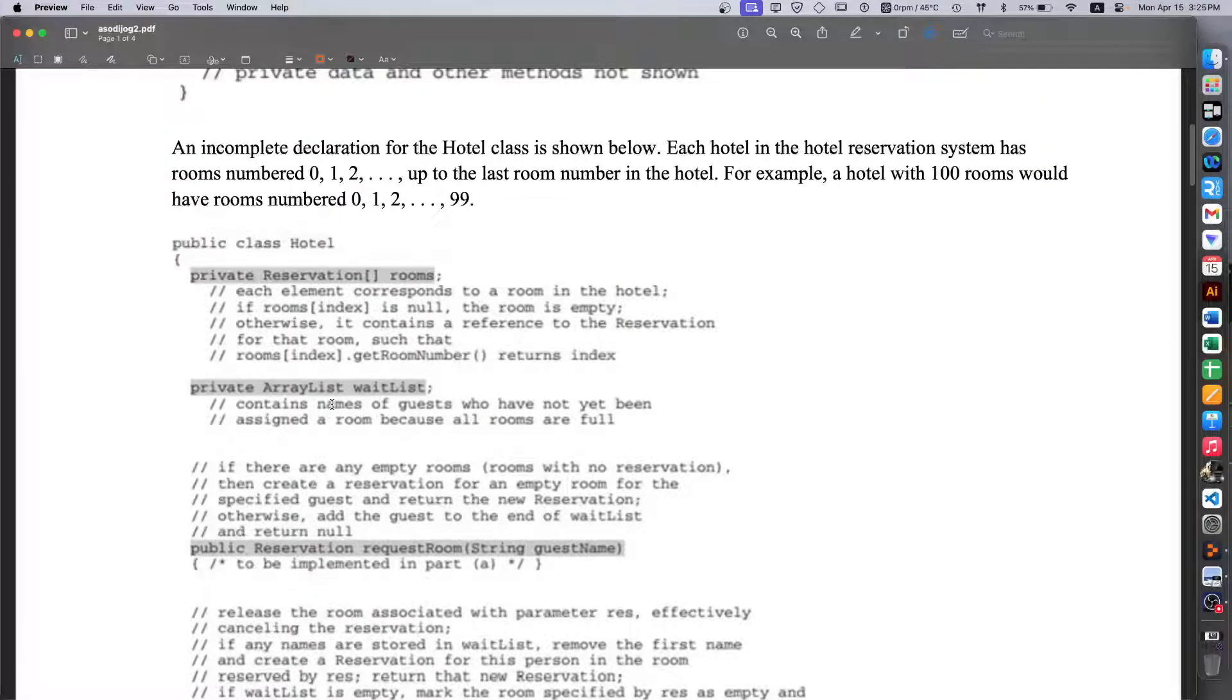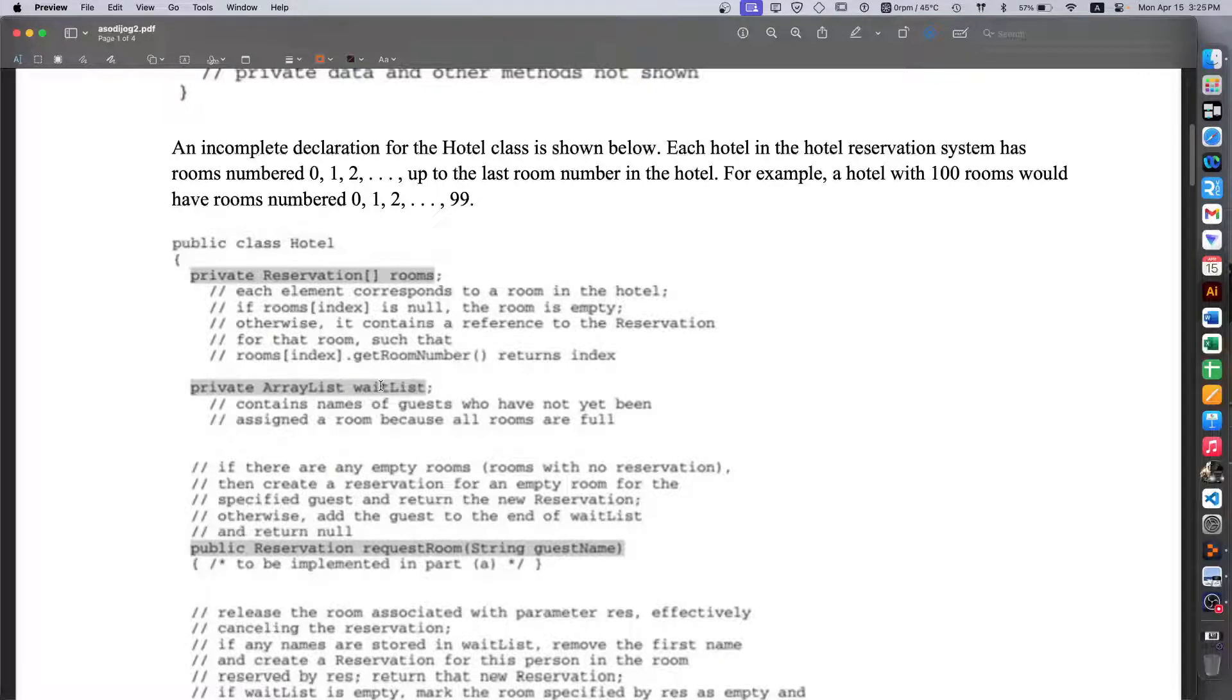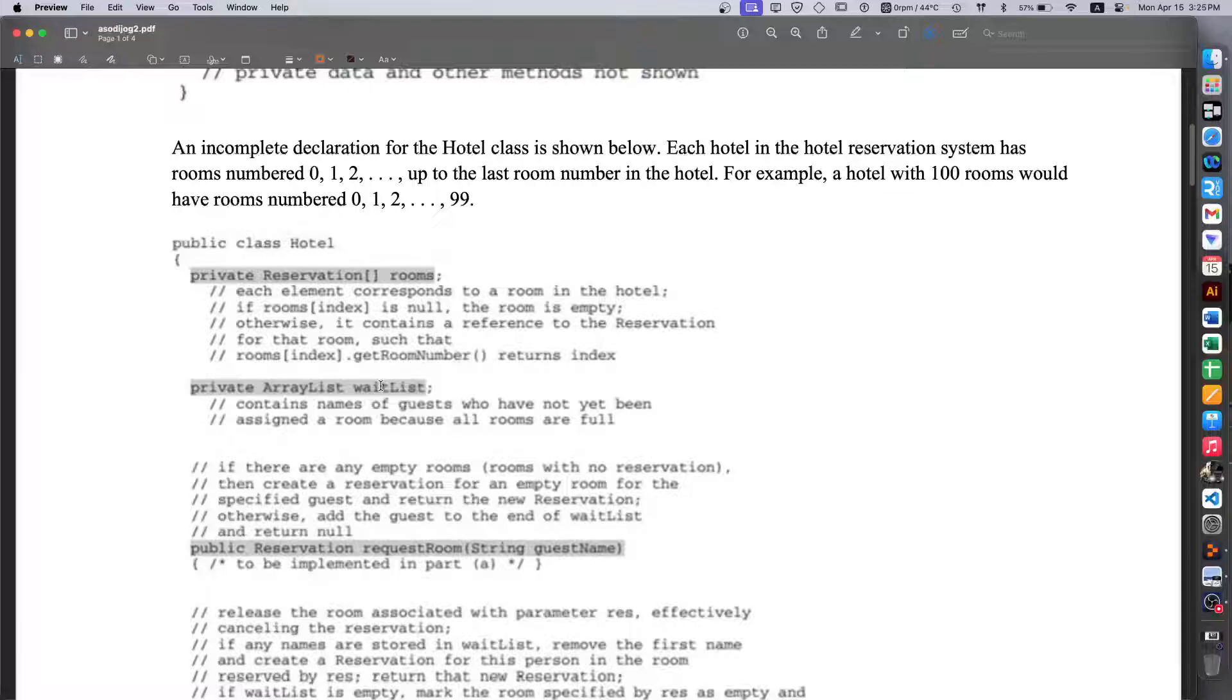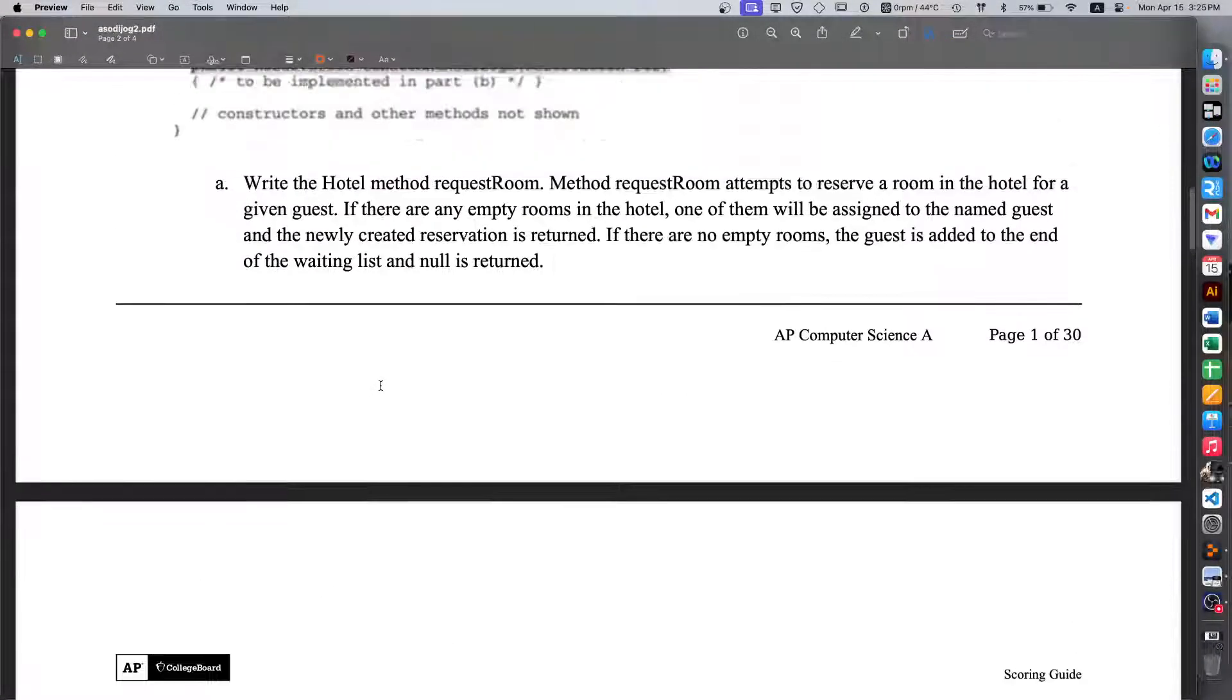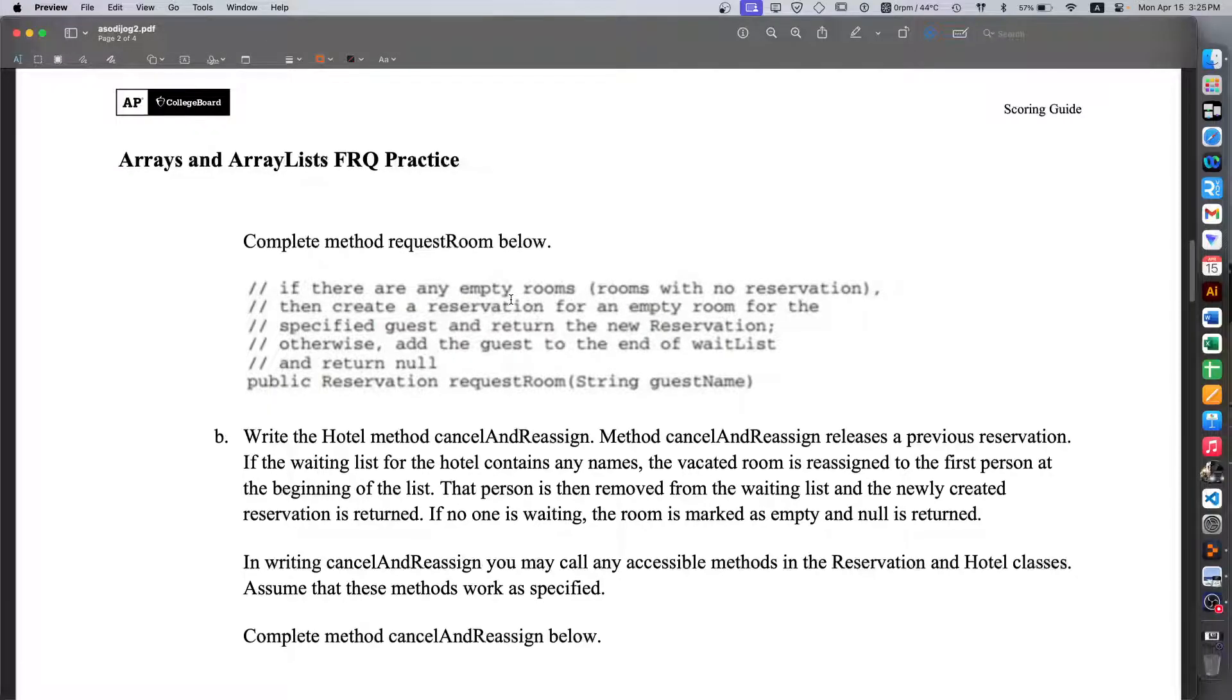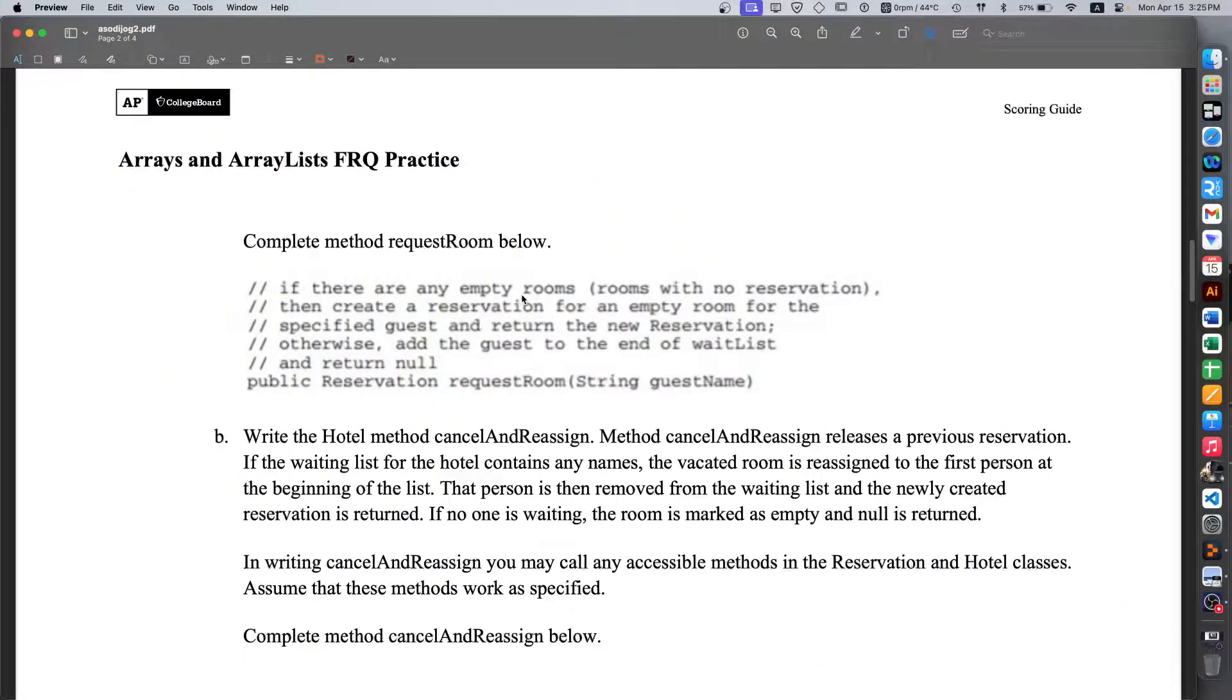If we look back at the incomplete declaration we see the ArrayList waitList. This is where the guests who are trying to register but do not have an empty room will go. So this is the first question that we have to answer. We need to write the hotel method requestRoom. So how do we do this?